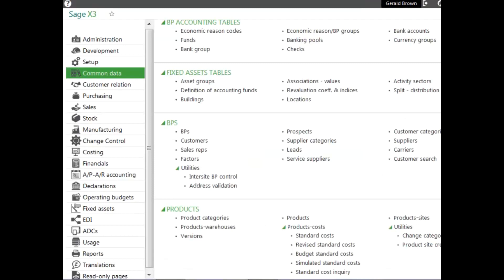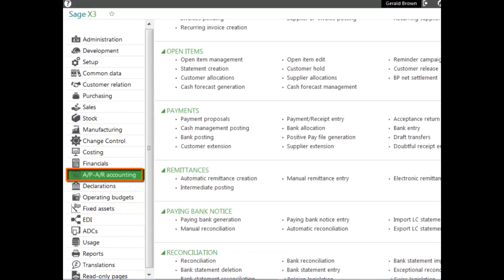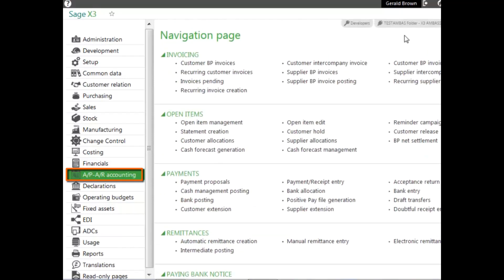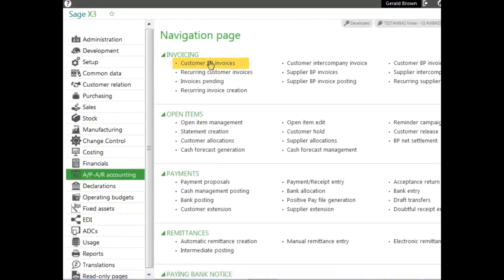And we mentioned being able to modify it on any line, not only in sales, but purchasing and also APAR. Let's go to APAR accounting and just take a look at one of the places where you would actually see the terms. We'll go to invoicing and customer BP invoicing.